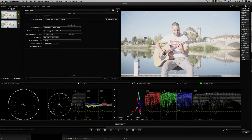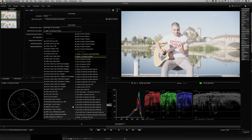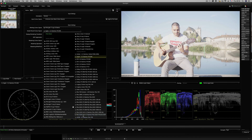You can calibrate your monitor. You can set the monitor to sRGB or Rec709 settings. You can calibrate it and click on Rec709, or you can click on sRGB.